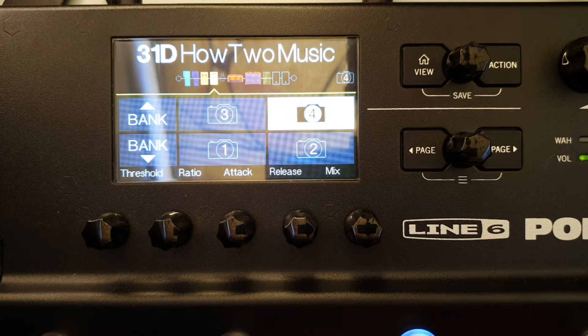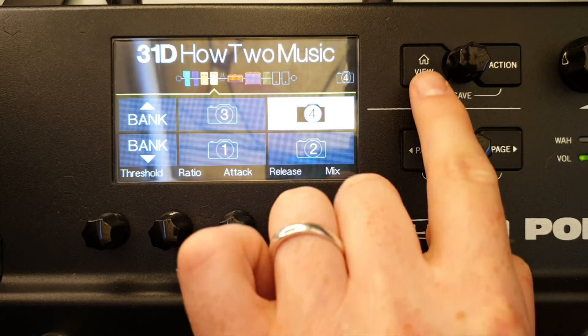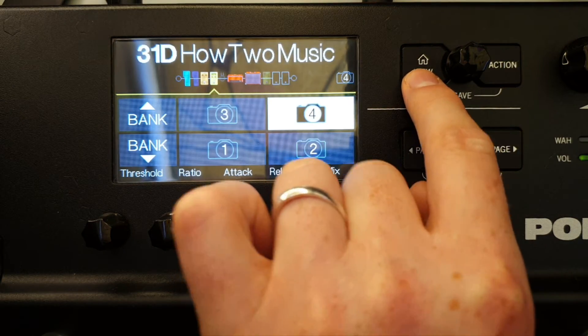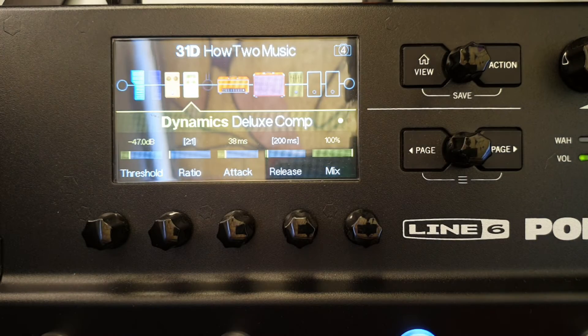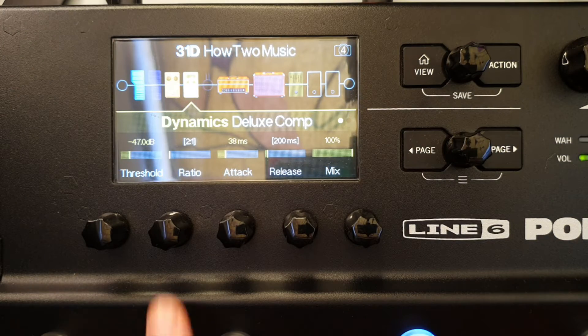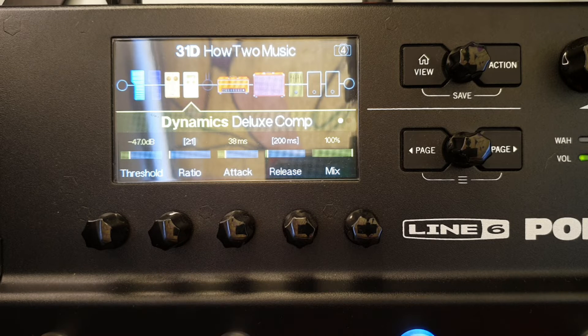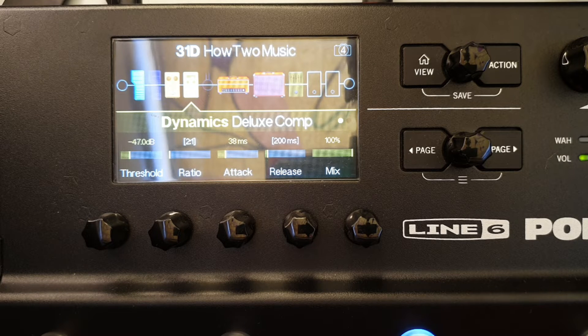Go into number 4. Press the view button to enter the edit screen, and from there you can see anything that's in white brackets as an effect parameter that has changed for this particular snapshot.